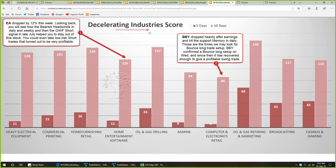Lastly we study the decelerating industries. We are looking at their five-day and ten-day scores — for all of these industries the five-day scores are significantly lower than ten-day scores. In the home entertainment software industry, EA dropped by 12% this week. Looking back, the bearish headwinds in both daily and weekly, and then the go-with-flow short signal that came in daily in late July, helped you stay out of the stock — you could even take low risk short trades that turned out to be very profitable. This week it gapped down after a disappointing news announcement.